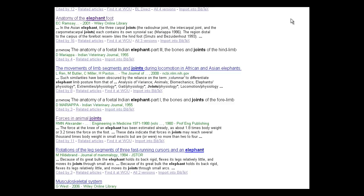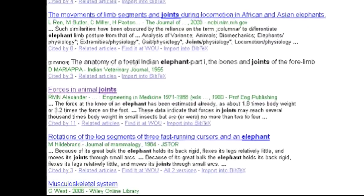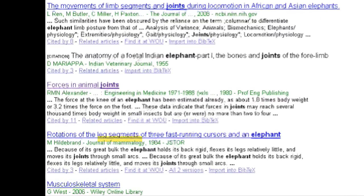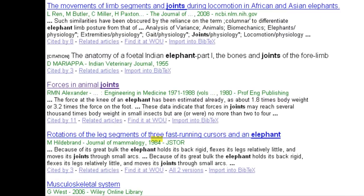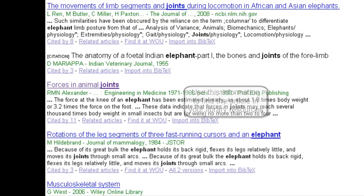If your school cannot be found in Library Links, you still have some options. Return to a screen where you can clearly see the article information such as journal title, article title, author, and publication date. Use this information to search your library resources for the article, or ask a librarian if you need help doing this.